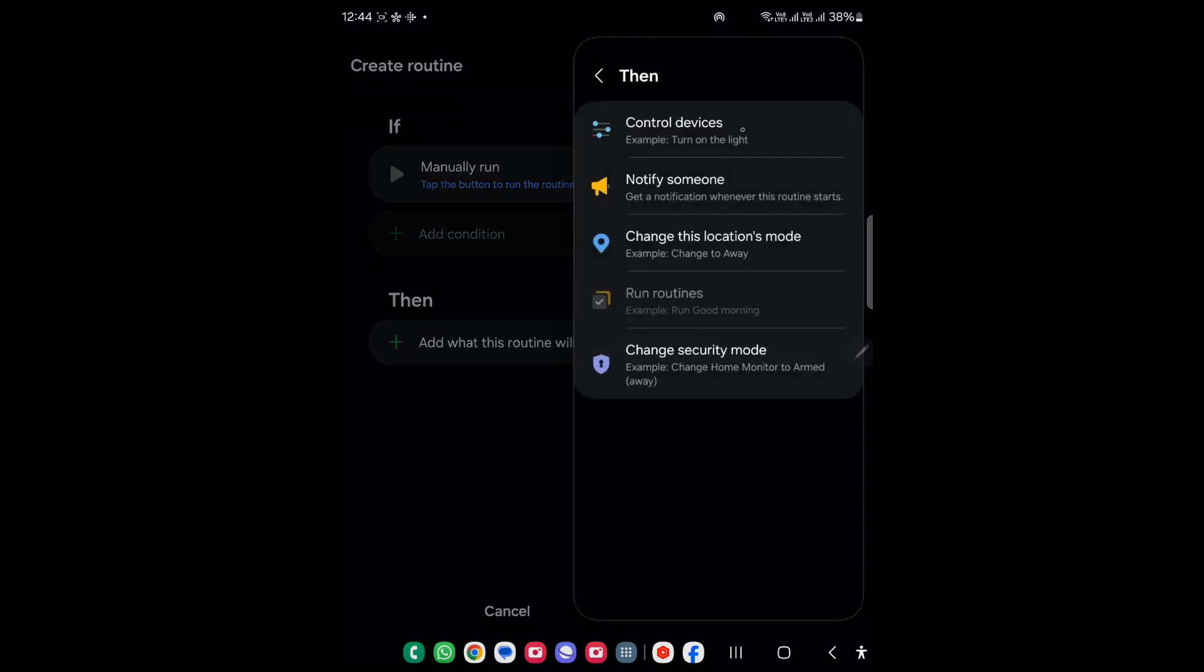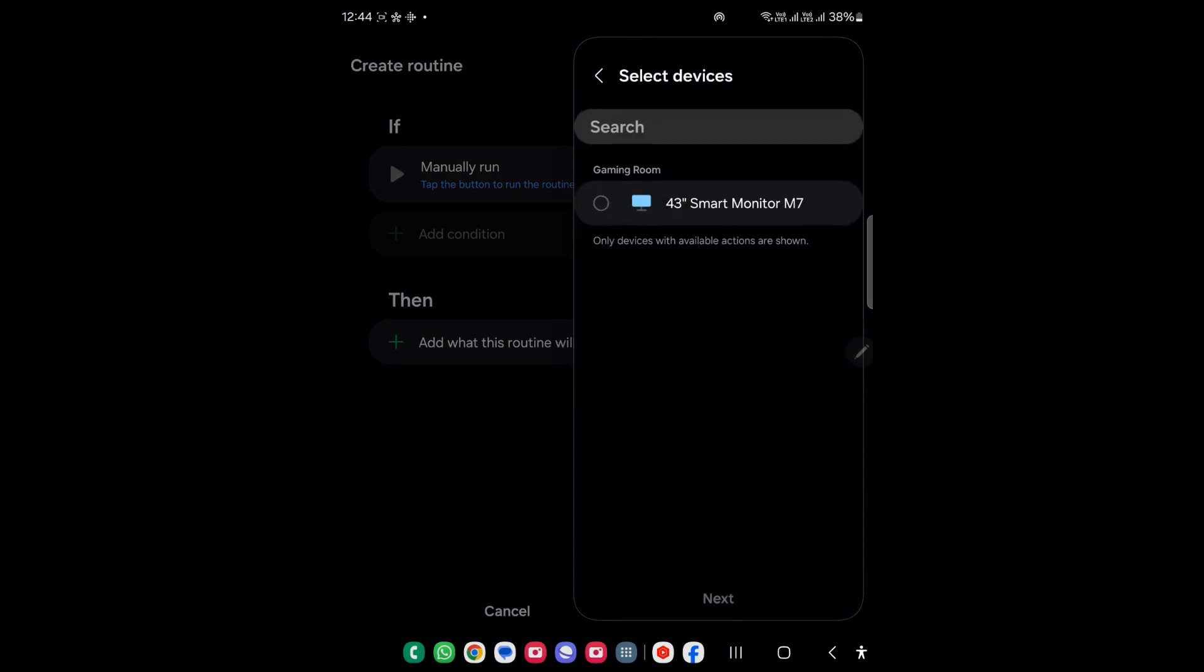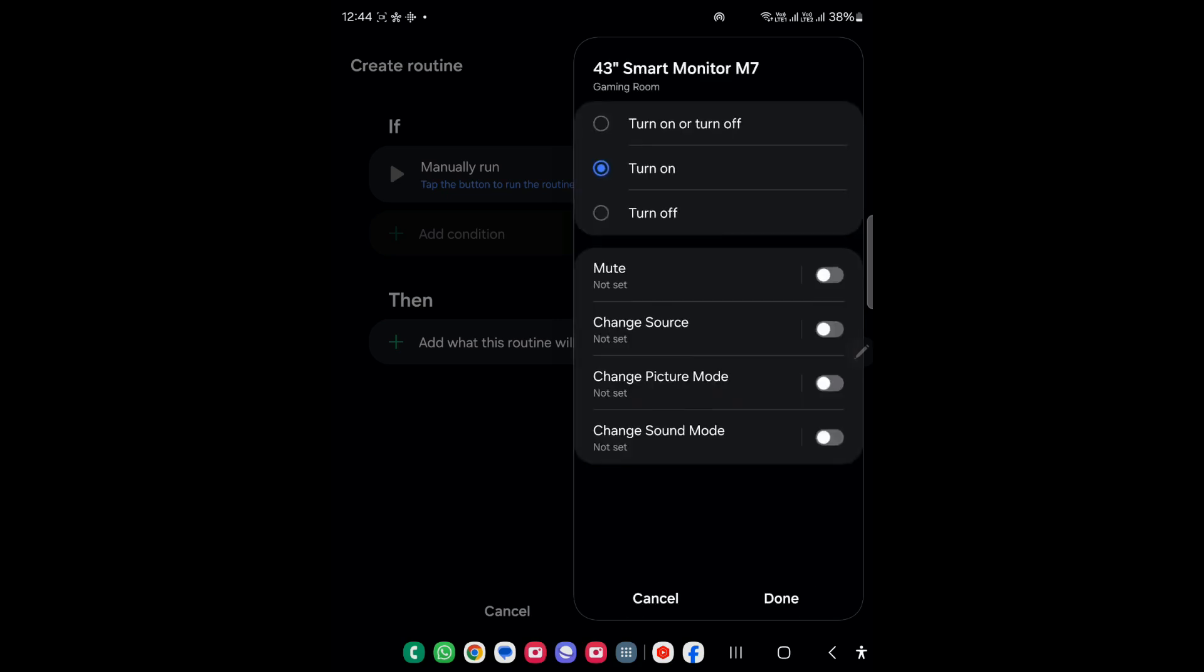This is the only device available with me so I will just use this and click next. Now as you can see it's already showing turn on, so I will leave it like that.